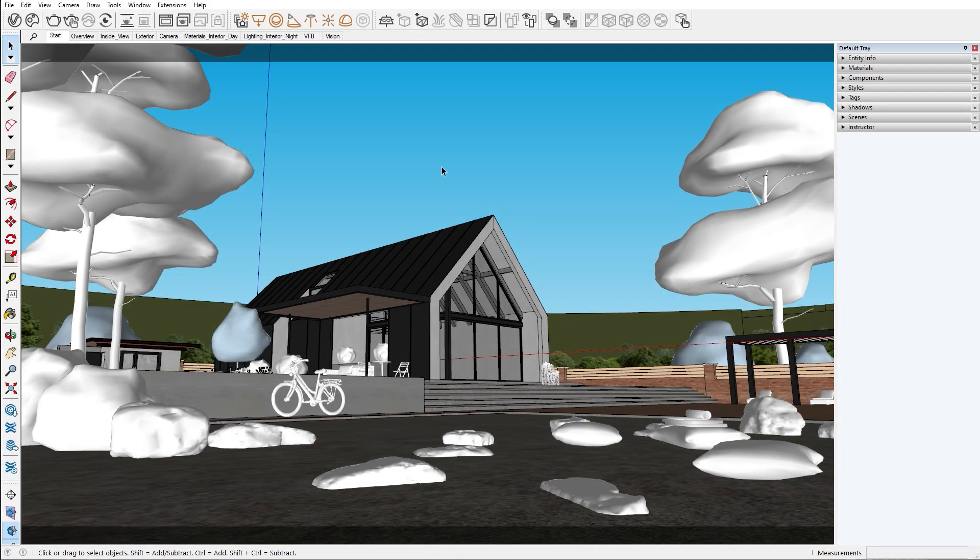Hello and welcome to the Viri for SketchUp series. In this episode I will continue building the scene. In the previous episode we used the Chaos Cosmos browser to add our exterior assets.